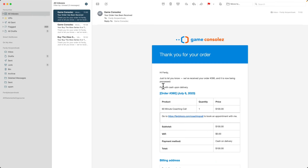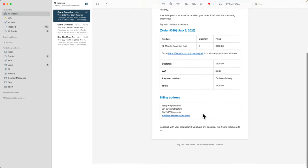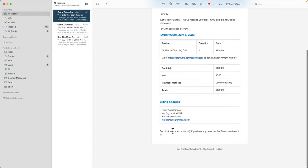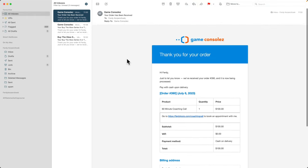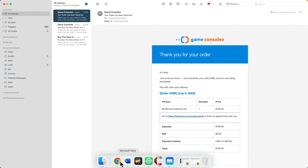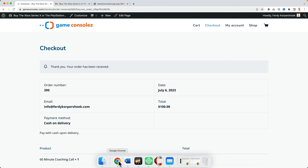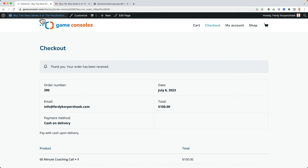Since I bought the coaching call, it says go to this link to book an appointment with me. And it says good luck with your products. If you have any question, feel free to reach out to me. So step by step, we can make it look better. You can take it to the next step. It's up to you to do that. How can you do that? One more thing.